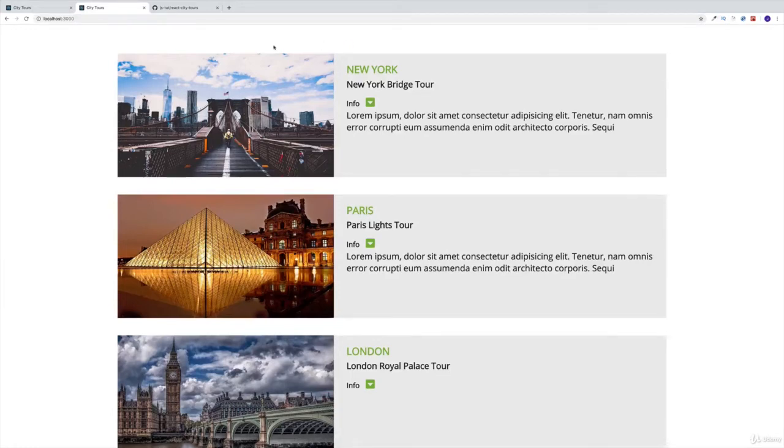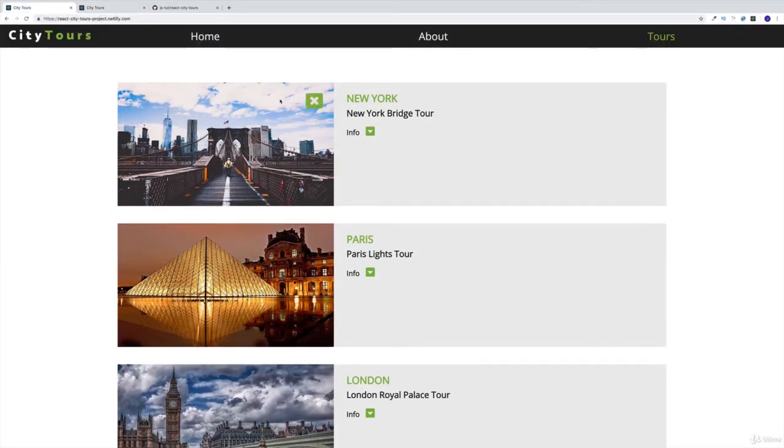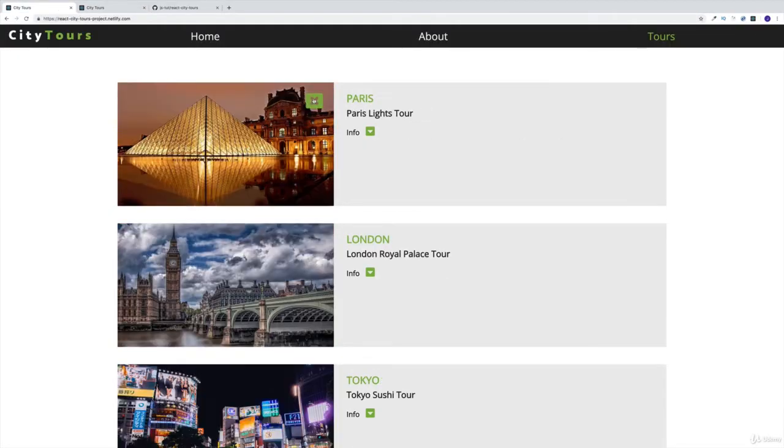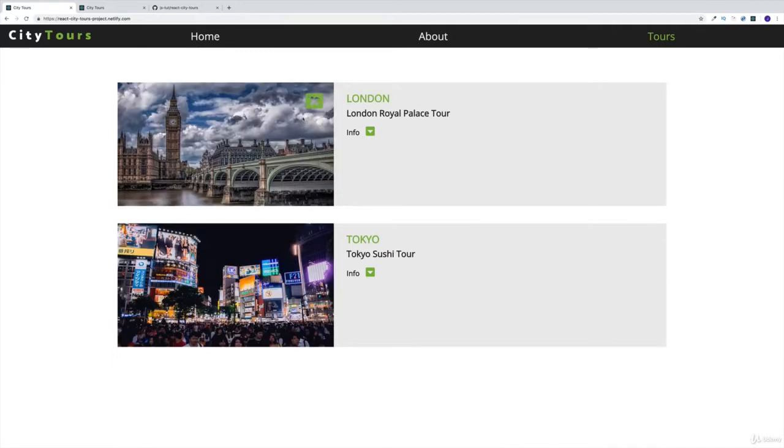And that was nice and easy. Why don't we do the same thing with our logic to deleting the tours. And obviously, this would have to do with our x button here.